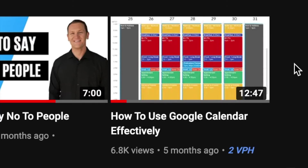I even had a video that right now is at 6,700 views on how to use Google Calendar effectively, because I looked up that topic on VidIQ and found that there was low competition with a high search volume. Today, we're gonna take a look at how to use VidIQ so you can start creating better content that people are actually looking for. Let's hop onto the computer.